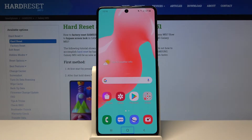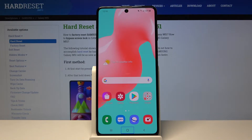Hi everyone. Here we've got the Samsung Galaxy M51, and let me show you how to enable talkback mode on this device. We actually have this mode on already, so this is the best situation to show you how to navigate, how to swipe, and how to use this mode.